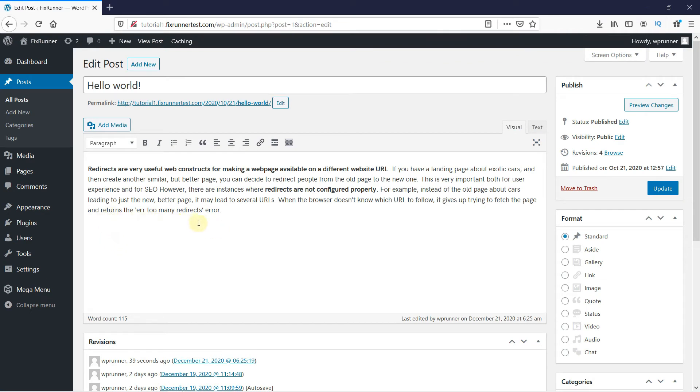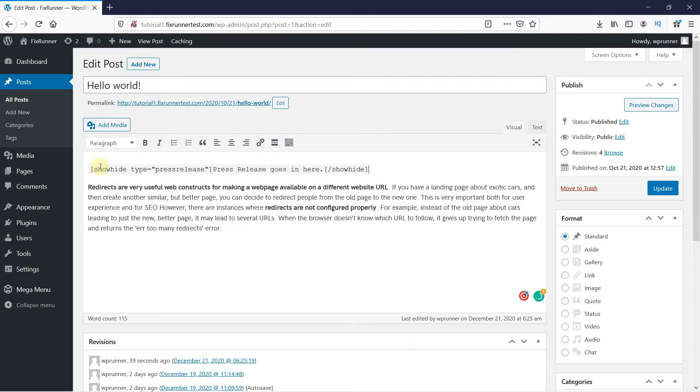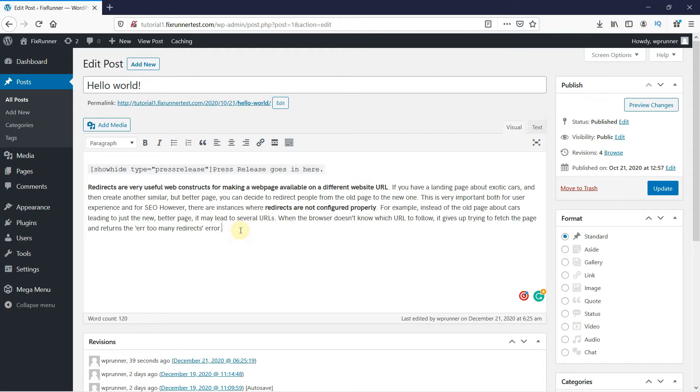Paste the shortcode above the post. Now cut the last part of the code like this and paste it at the bottom of the text. And this will create the Toggle Effect.